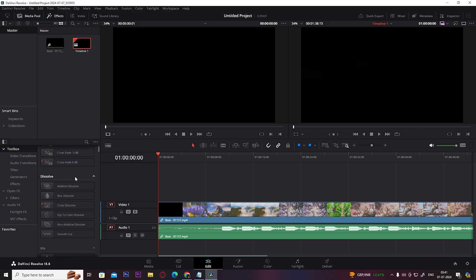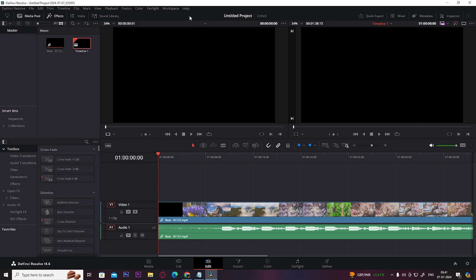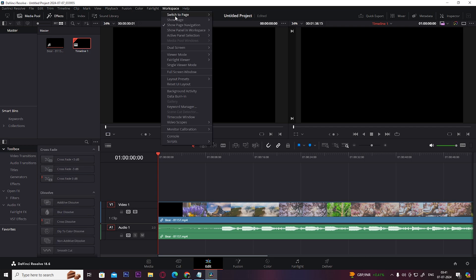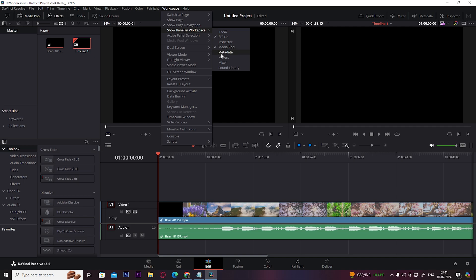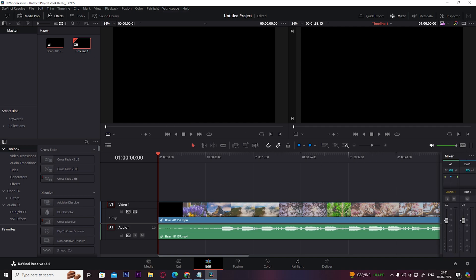Just like this, you can add multiple tabs. For example, I want a sound mixer, so I'll click on it and it appears here.